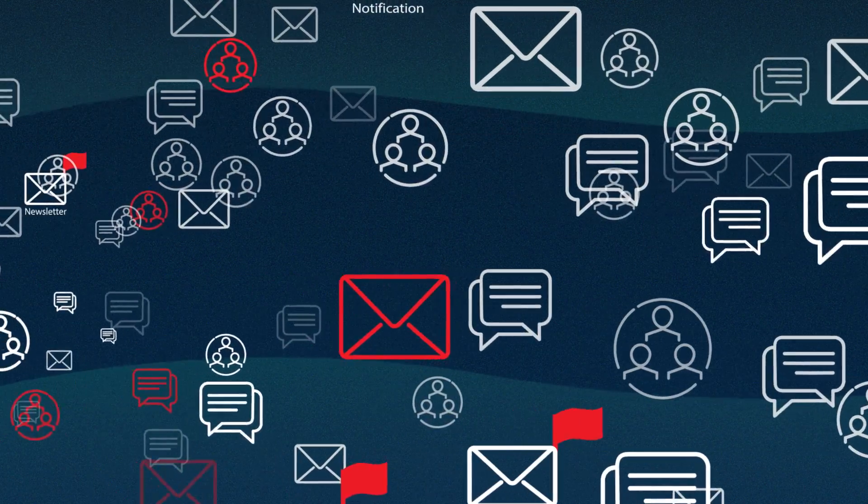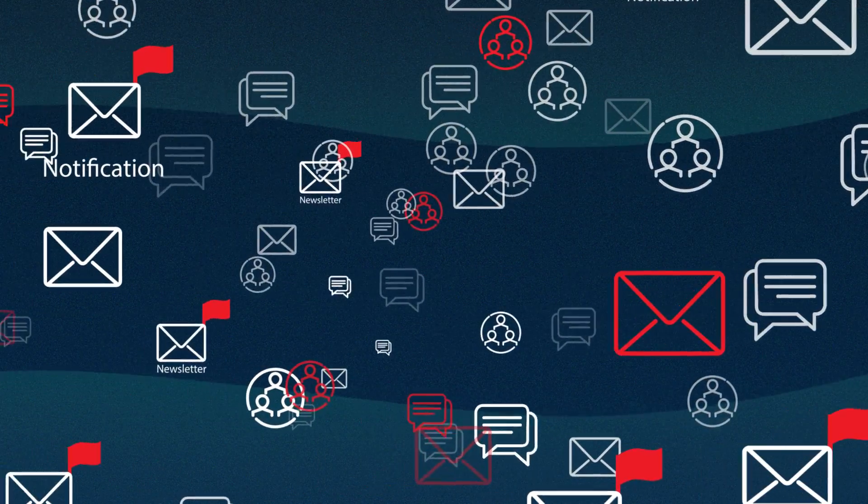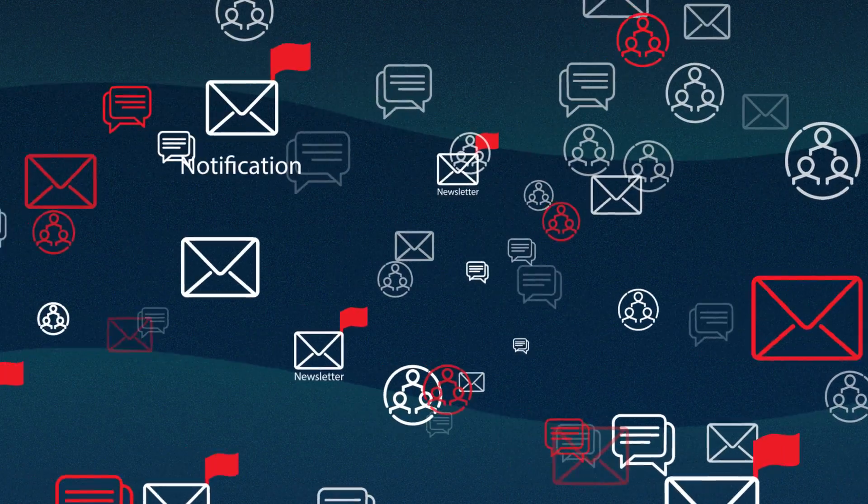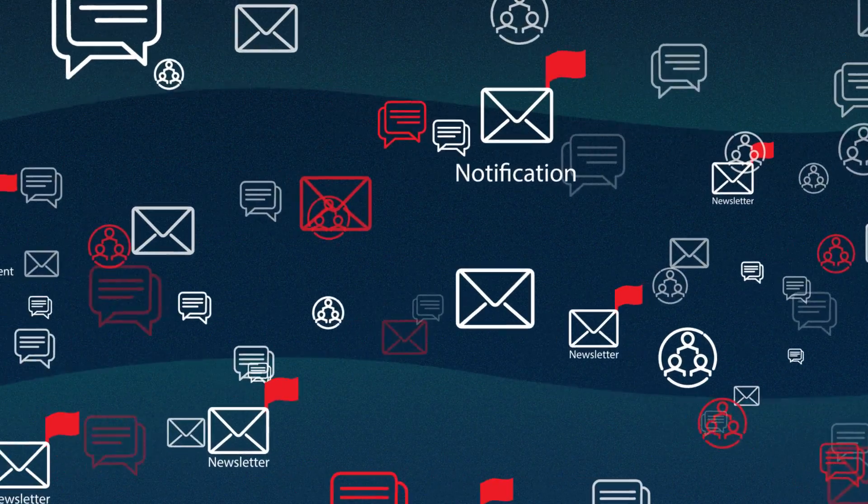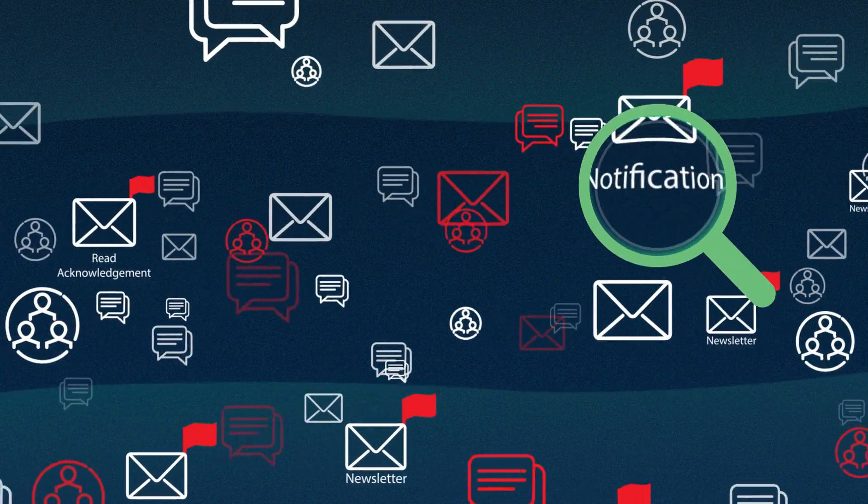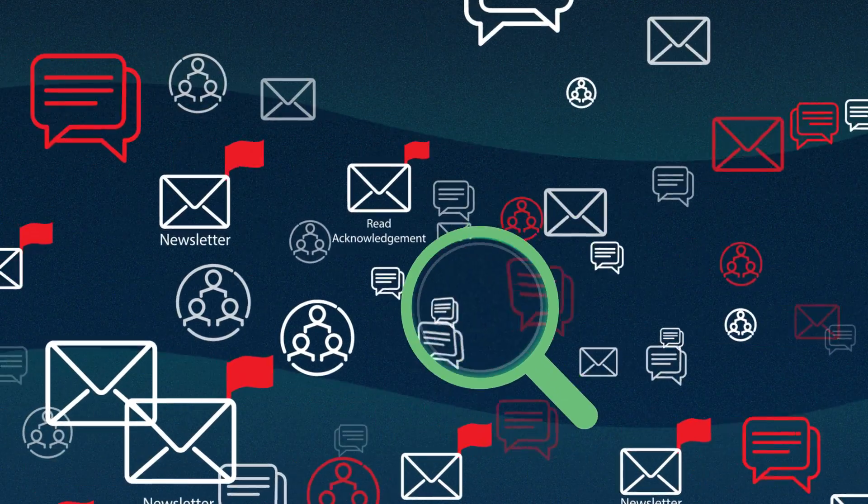This noise is cluttered with low-risk, low-value content, such as newsletters and automated notifications like out-of-the-office messages and read acknowledgments.